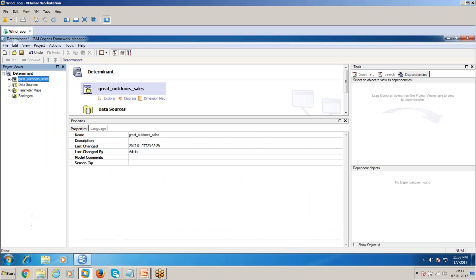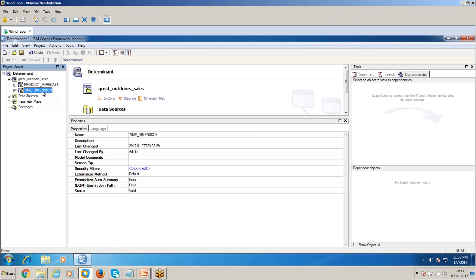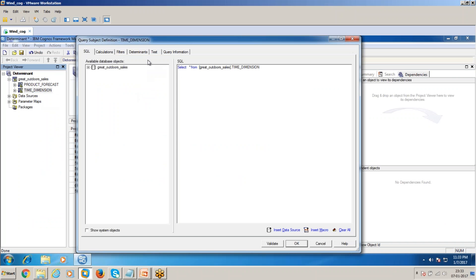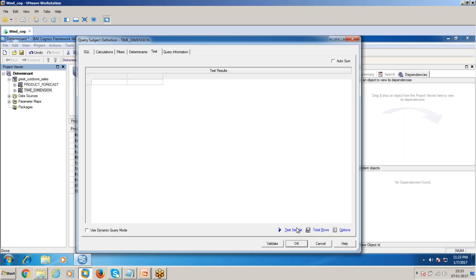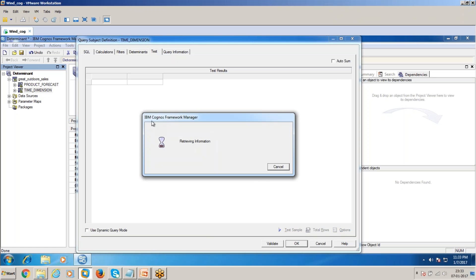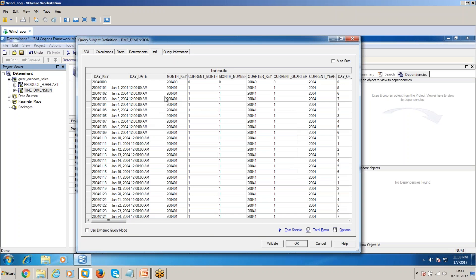Okay, there are two tables: one is product forecast and time dimension. If you see the time dimension, it will be having all denormalized data because it's repeating multiple times. For example, if you see the month key 2004-01, this will be repeating 30 times, 31 times, because January 1, January 2, January 3, these are the unique values.